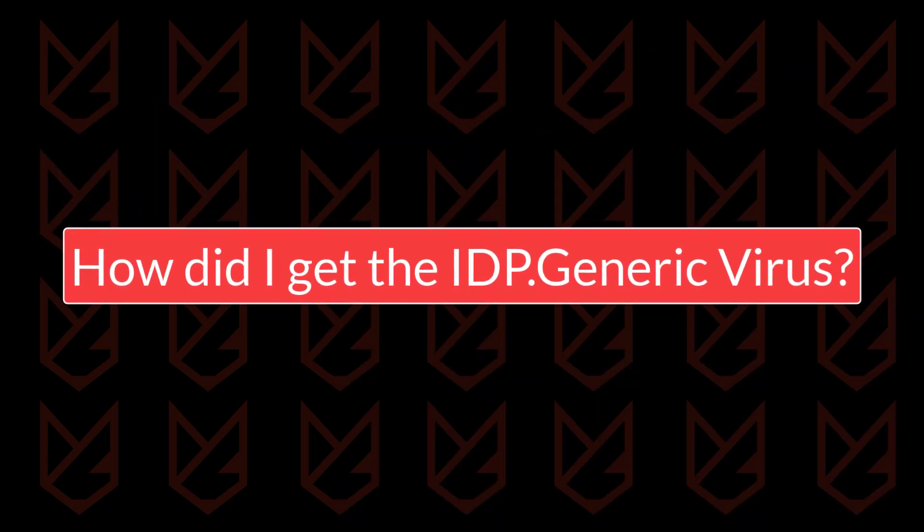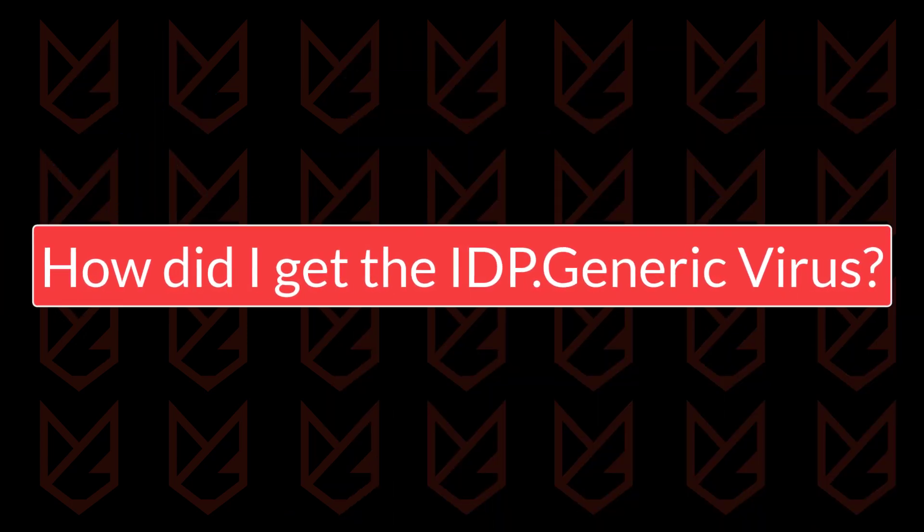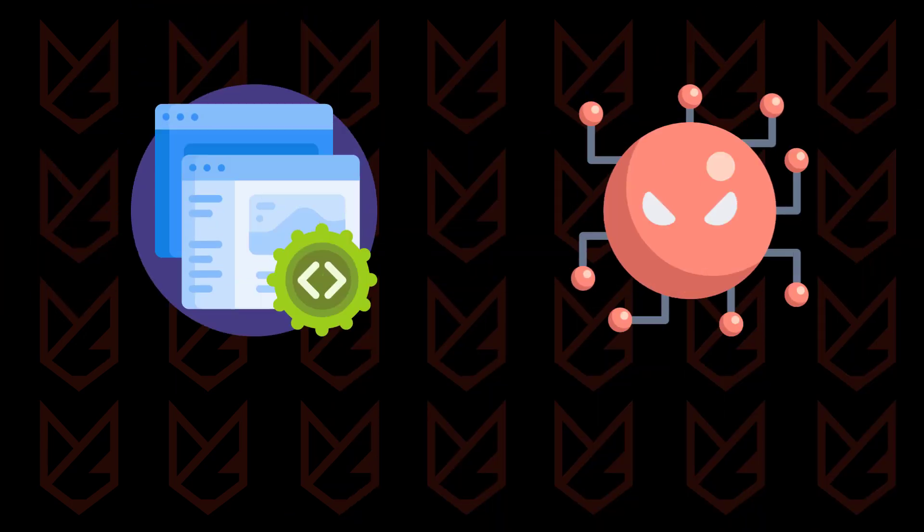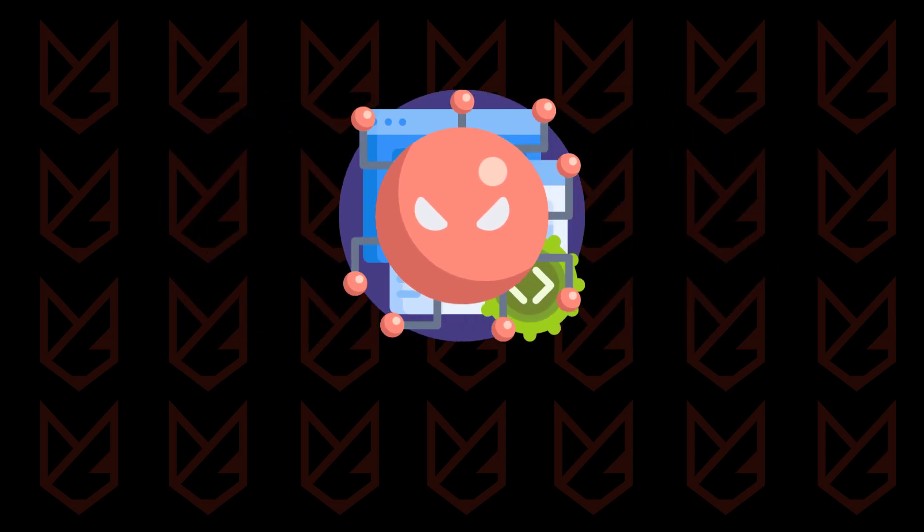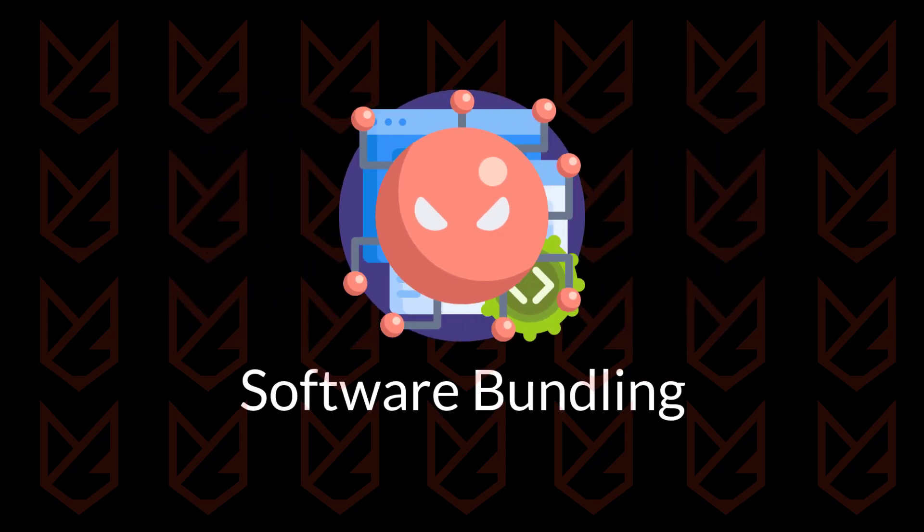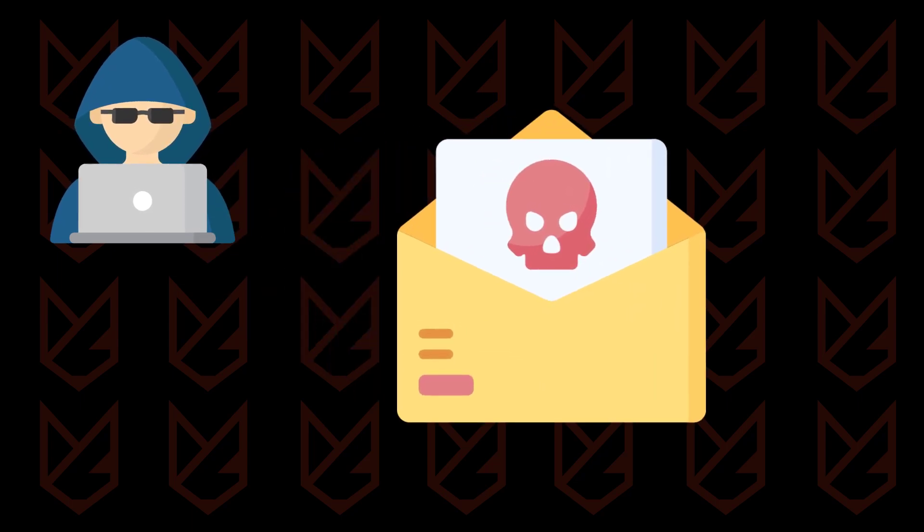How did I get the IDP generic virus? The most common method of spreading the IDP generic virus is by bundling it with pirated and free software. Though, cybercriminals use several other tactics to infect your PC with the virus.